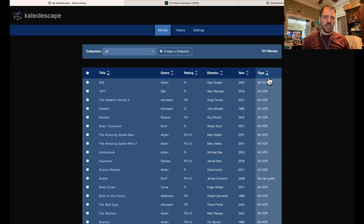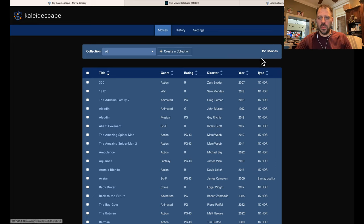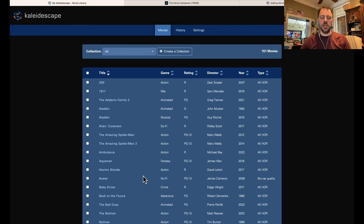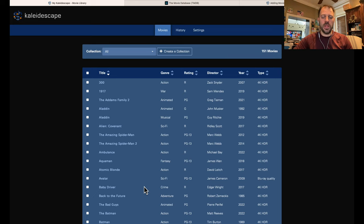Here we are at the Kaleidoscape web server UI. I'm using my MacBook Pro laptop in Safari, but this works on Windows and pretty much any browser. I've gone to the IP address of my system and I can see my list of movies — currently 151 movies. This is everything I have downloaded to my system, not everything I own in the Kaleidoscape store. Keep in mind that when we change metadata here, it only applies to locally stored content. It's not cloud synced and doesn't get retained if you delete the content and re-download it later. That goes for collections and all other metadata elements.